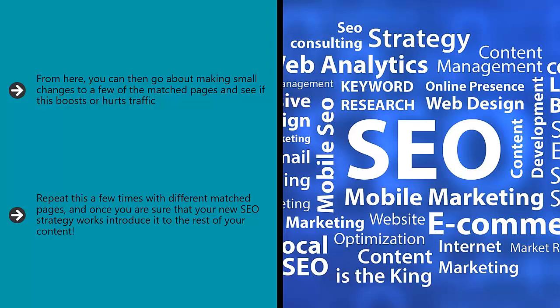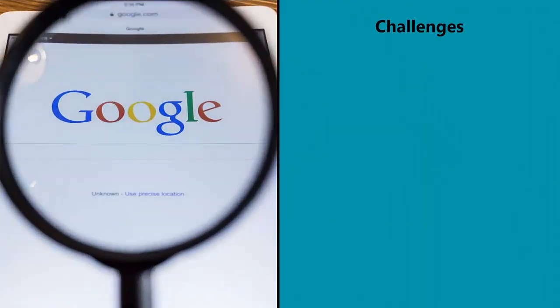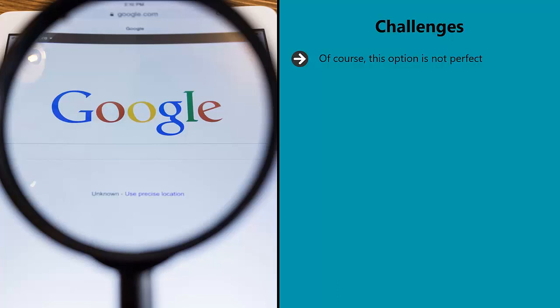Repeat this a few times with different matched pages, and once you are sure that your new SEO strategy works, introduce it to the rest of your content. Challenges: of course this option is not perfect. In case you hadn't already figured it out, one big issue is that both versions of the page are targeting different keywords.